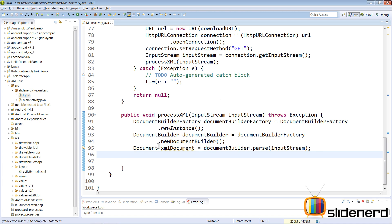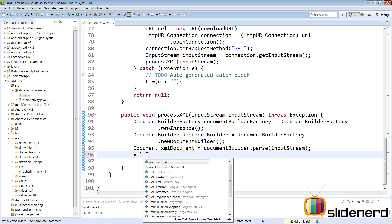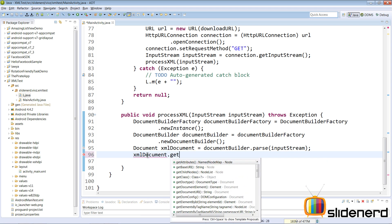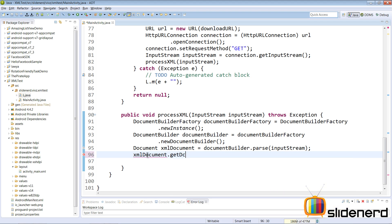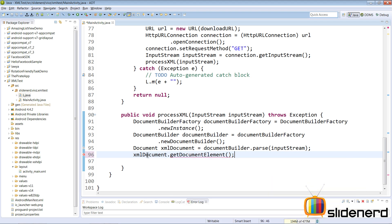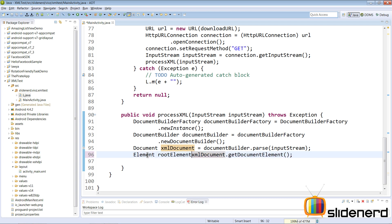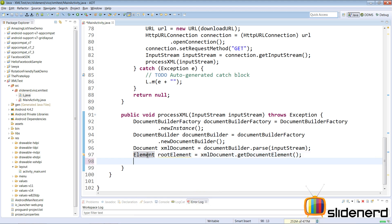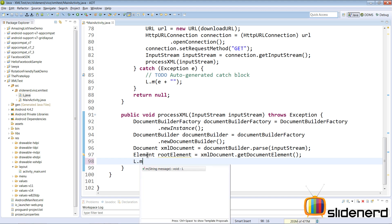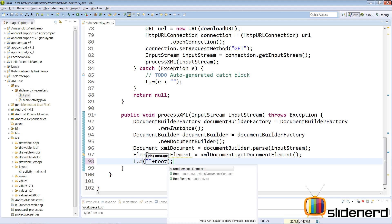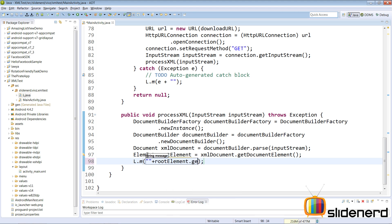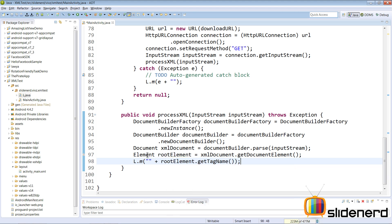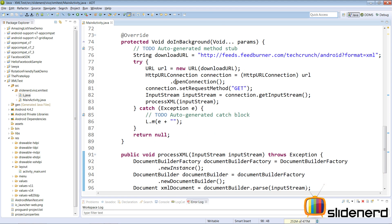Now to show you that things worked so far, let me just give you a small test here. I'm gonna say xmlDocument dot getDocumentElement. Now if you guys remember document element is the root element that we have for our XML documents. Here I'll make it Element rootElement and of course I need to import this which is again org dot w3c dot dom dot Element whatever. Now I'm gonna just print this by saying L dot m here and I'm gonna say rootElement dot getTagName. This will show you guys that this code is actually working.